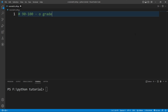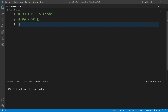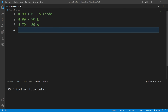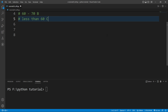If the mark is between 80 to 90 then we will print E grade. If the mark is between 70 to 80 then we will print A grade. If the mark is 60 to 70 then we will print B grade. And if the mark is less than 60 then we will print C grade. So let's write this program.